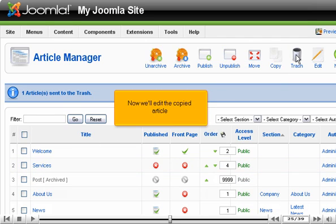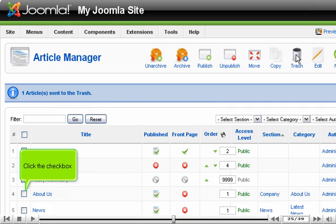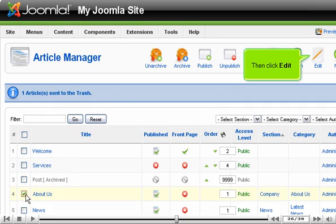Now we'll edit the copied article. Click the checkbox. Then click Edit.